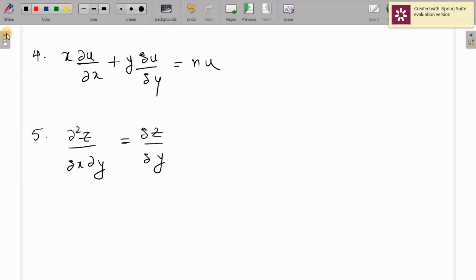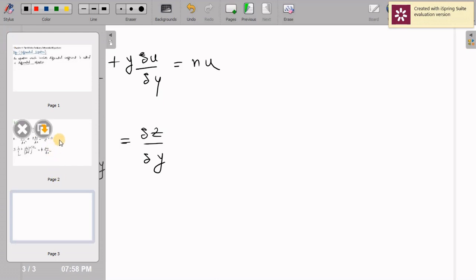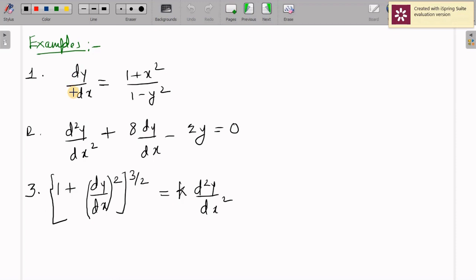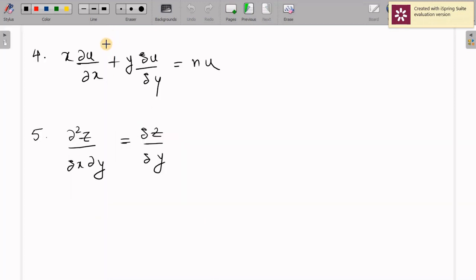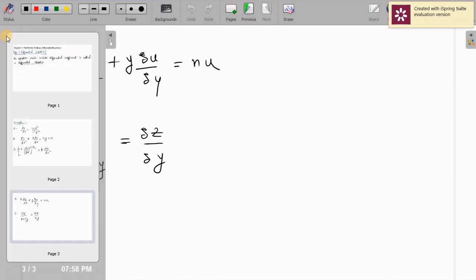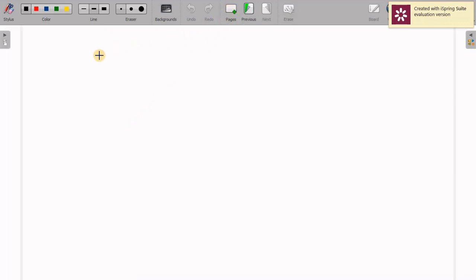Looking at these examples, you can categorize them into 2 kinds of differential equations. In the first examples, the differential coefficients involve only 1 independent variable, while in the later examples the differential coefficients involve more than 1 independent variable. So we categorize these into 2 parts: the first kind are called ordinary differential equations, and the second are called partial differential equations.